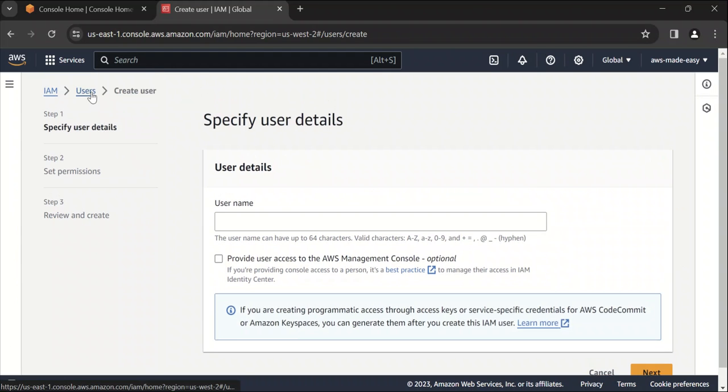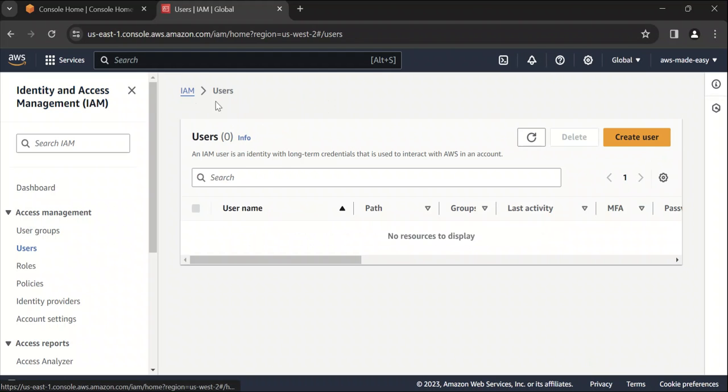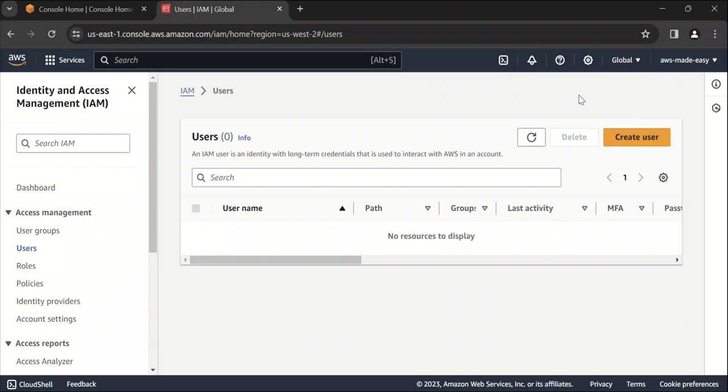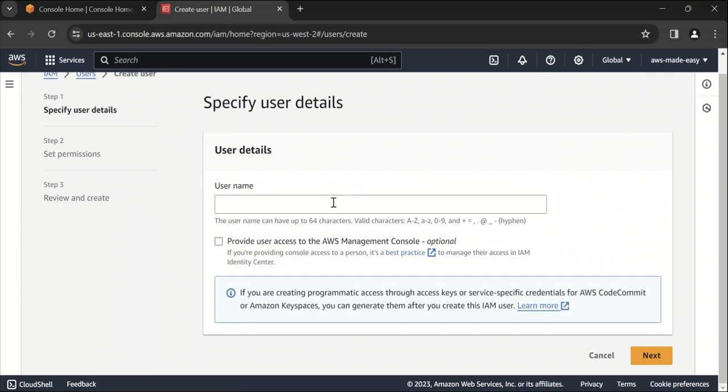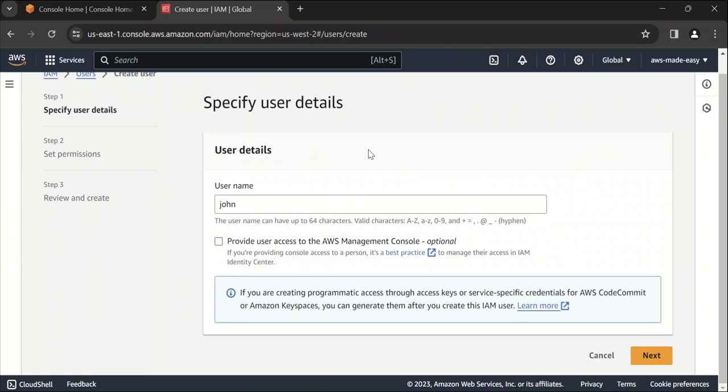Before you start creating user, I am logged in through my root account. So you either need to be logged into your root user or an IAM user which has permissions to create IAM users. Click on create user and username is anything that, let's call it John or something.